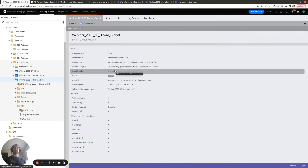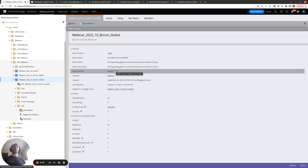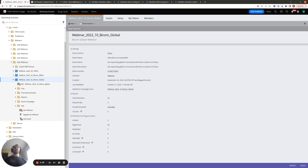The Marketo member.webinar url token is a token available specifically for Marketo event programs that are synced to a webinar partner such as Zoom or GoToWebinar. It's automatically populated by Marketo whenever someone is in the registered status for the program. When this happens, Marketo sends the person to the webinar partner, and the webinar partner sends back the member.webinar url token that will allow this person to join the webinar using their own unique join url.